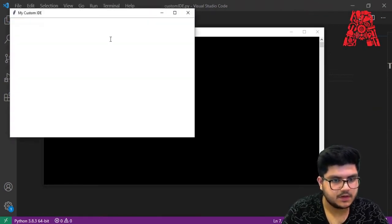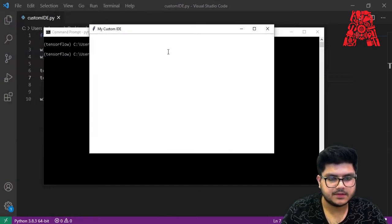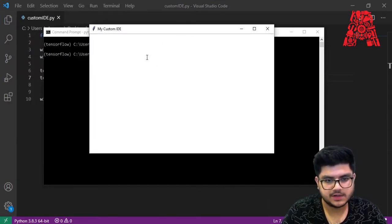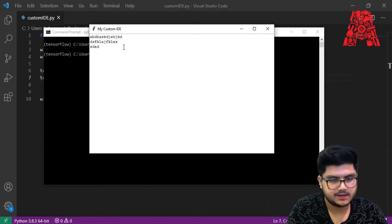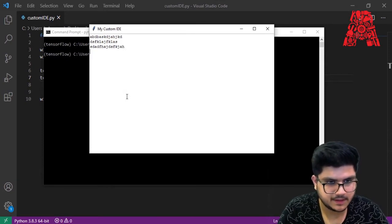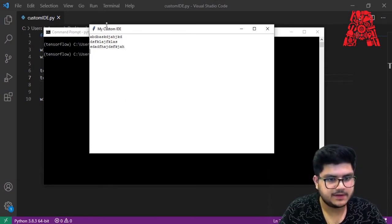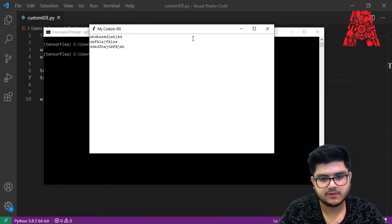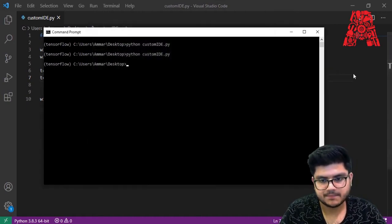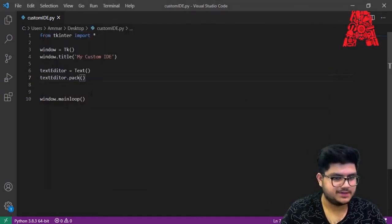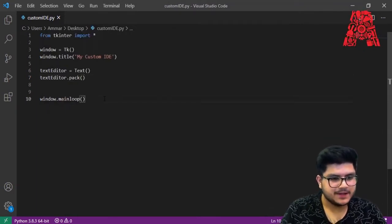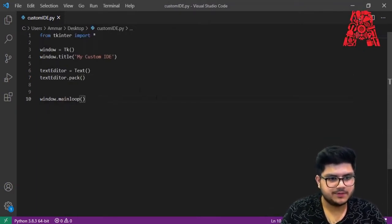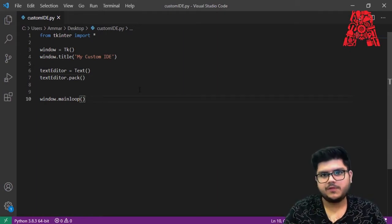Here we have our GUI — notice how the color changed to white and now we're able to type in it. The title has also changed to 'My Custom IDE', so we're moving in the right direction with just very few lines of code. Now we want to create some kind of button that we can click to run the program.